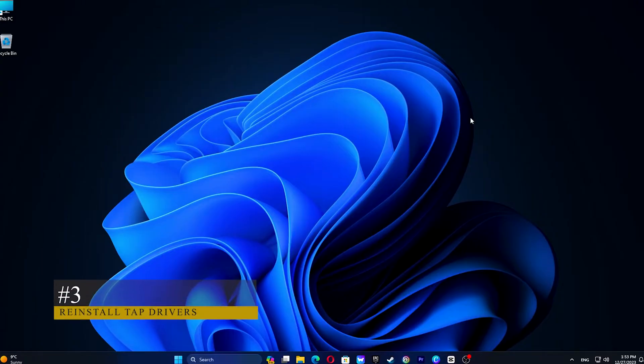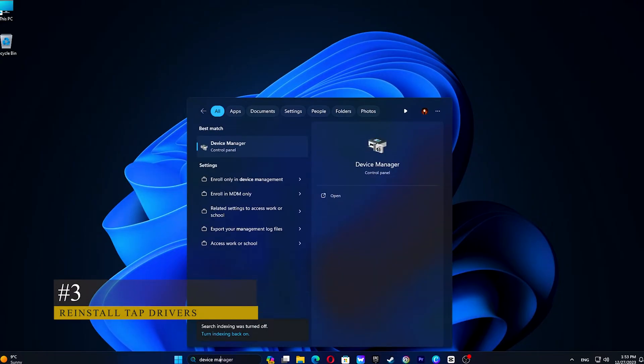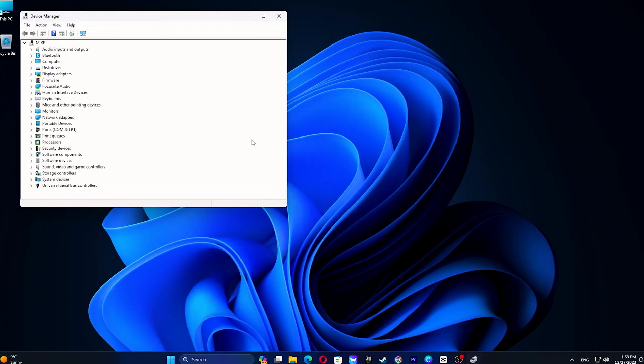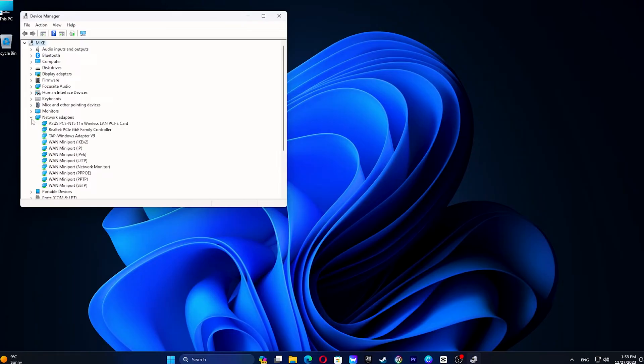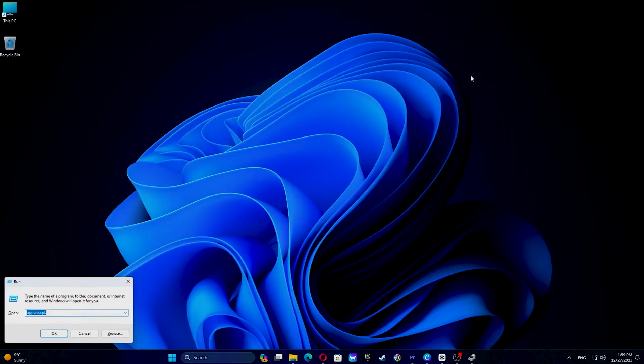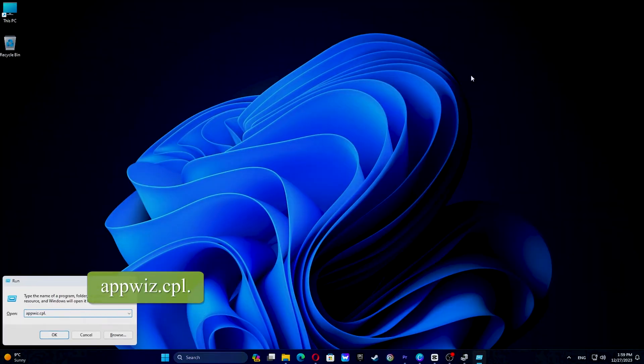Search for Device Manager on your Taskbar search box. Right-click on TAP Windows Adapter V9, click on Uninstall to confirm. Press Windows plus R together, then type the following command.